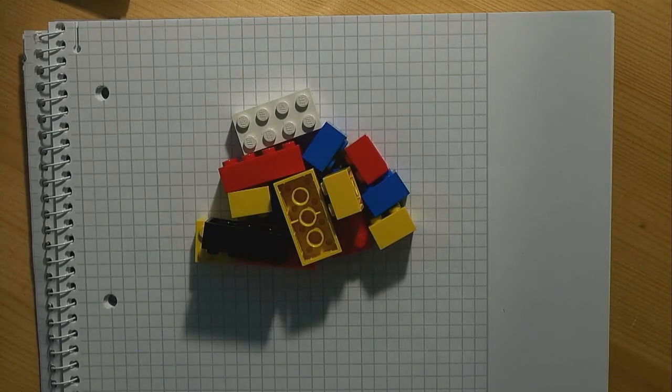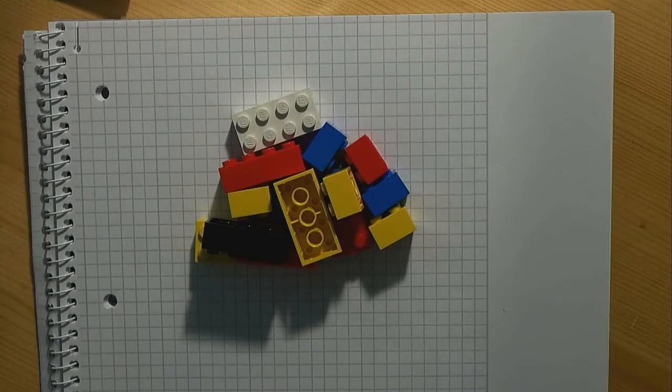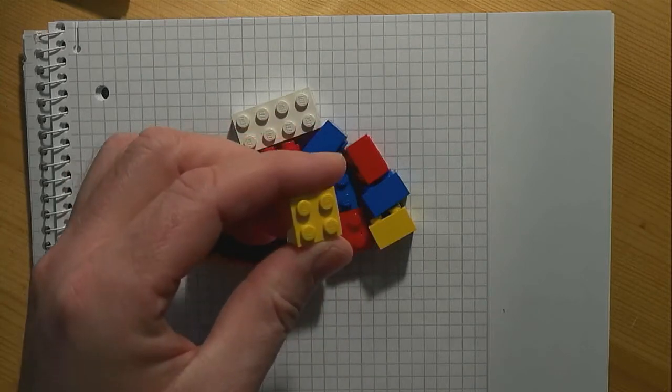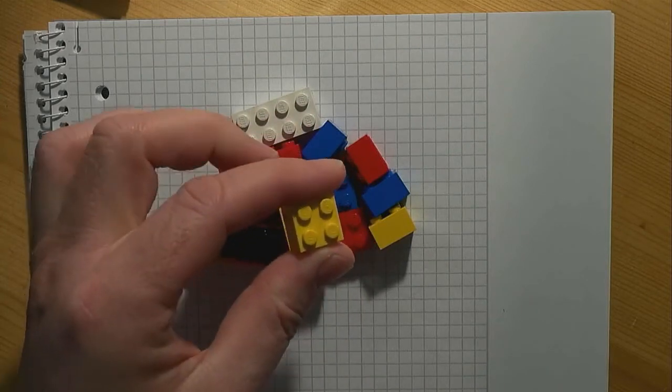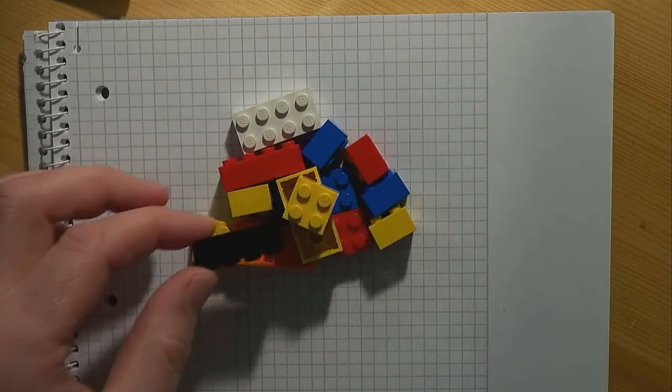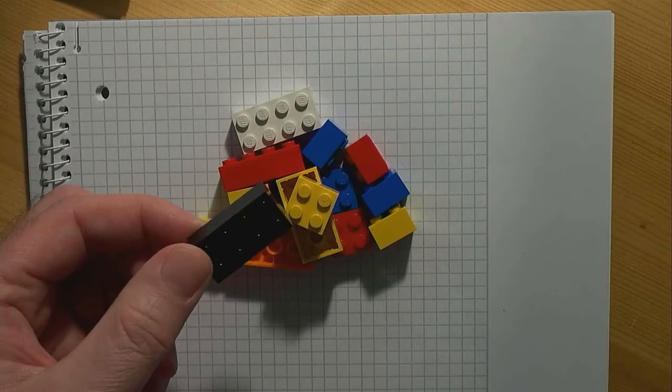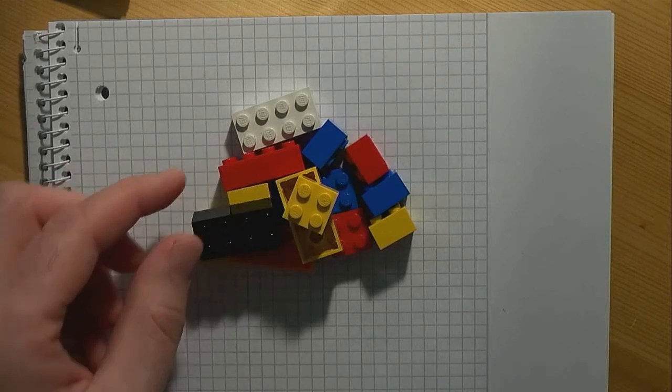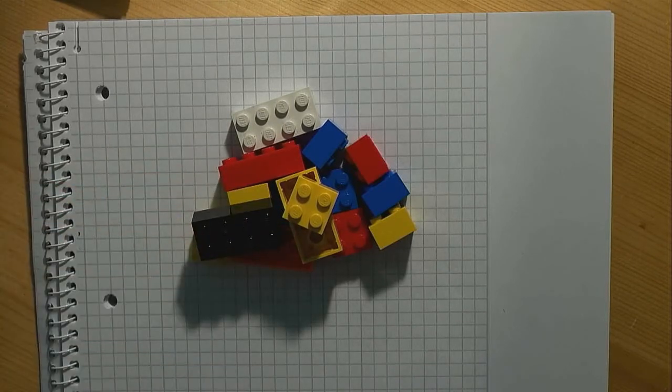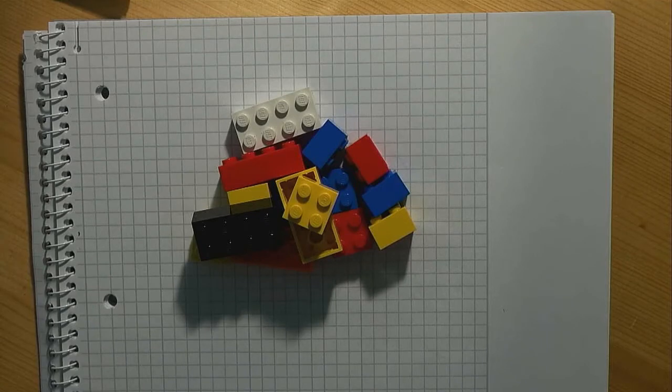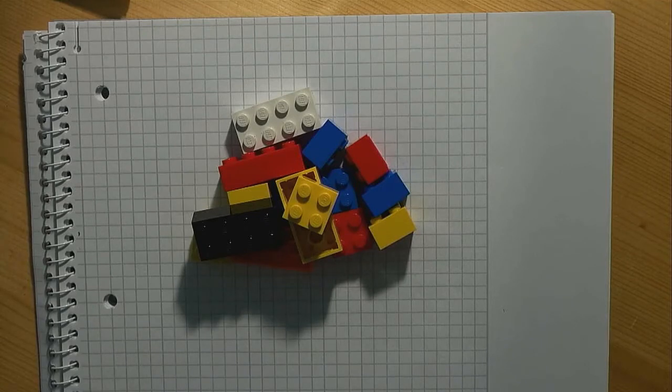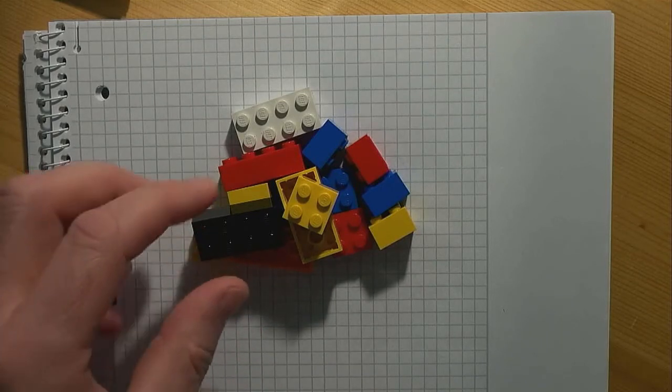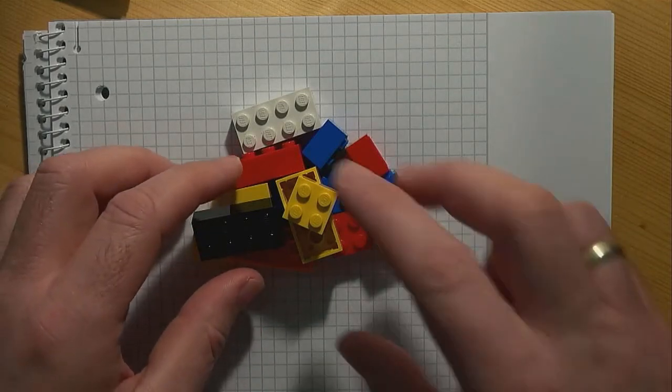As you can see, there are different kinds of parts. We have two by twos and we have two by fours. The number of parts is limited. We have eight two by twos and six two by fours.